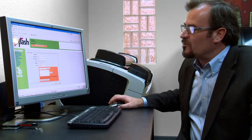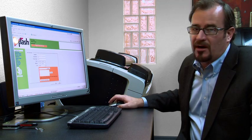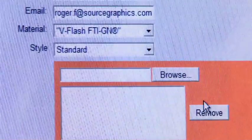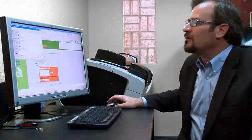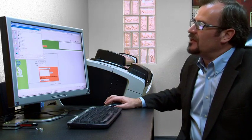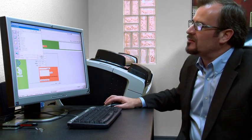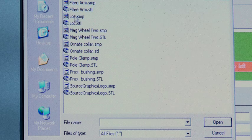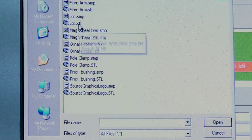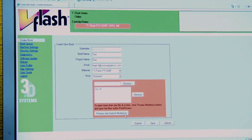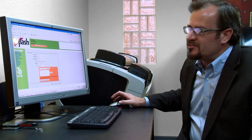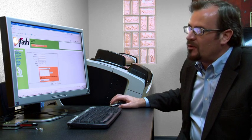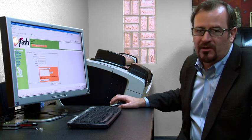Now the next phase is we're going to load a model. So we're going to go to browse. Our model happens to be in the file training STLs. So we're going to open the lock model. It comes into this window here. It's suggested that you only bring one model into this window.